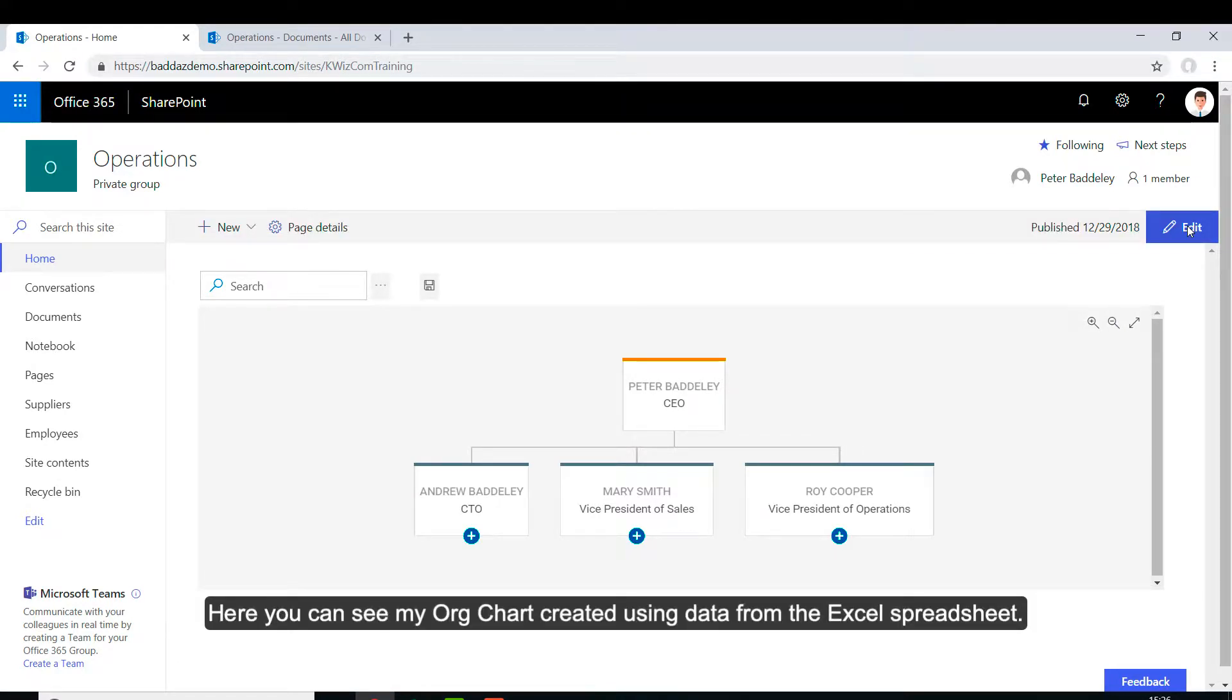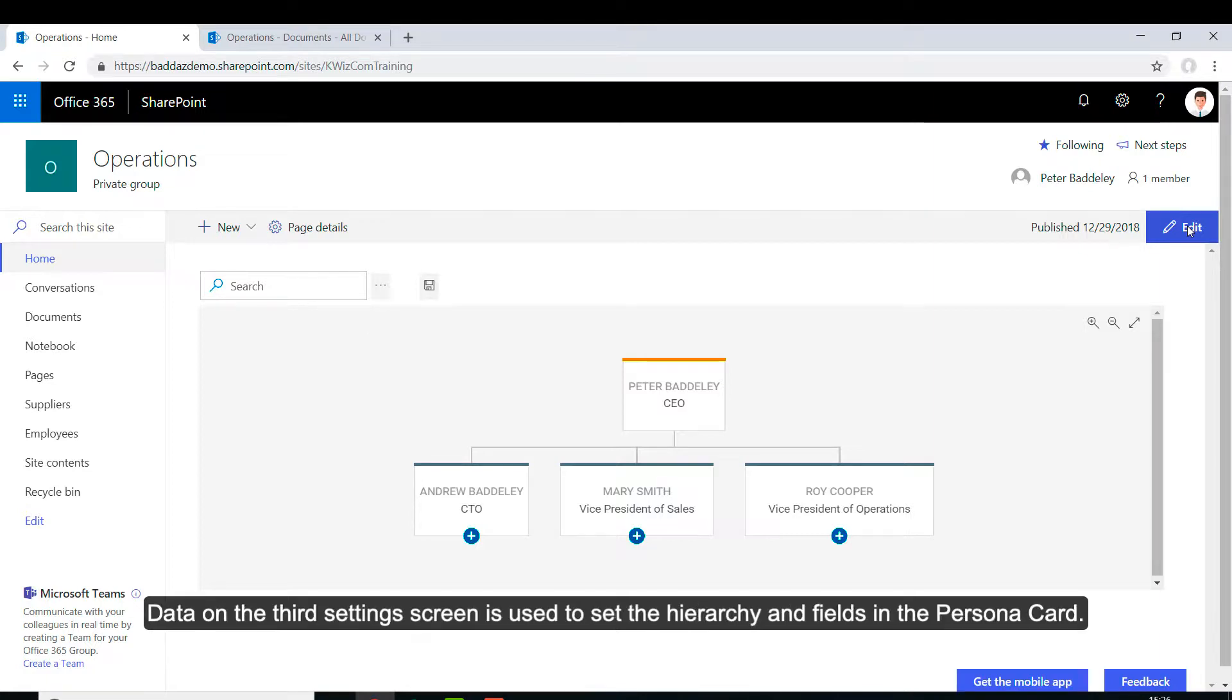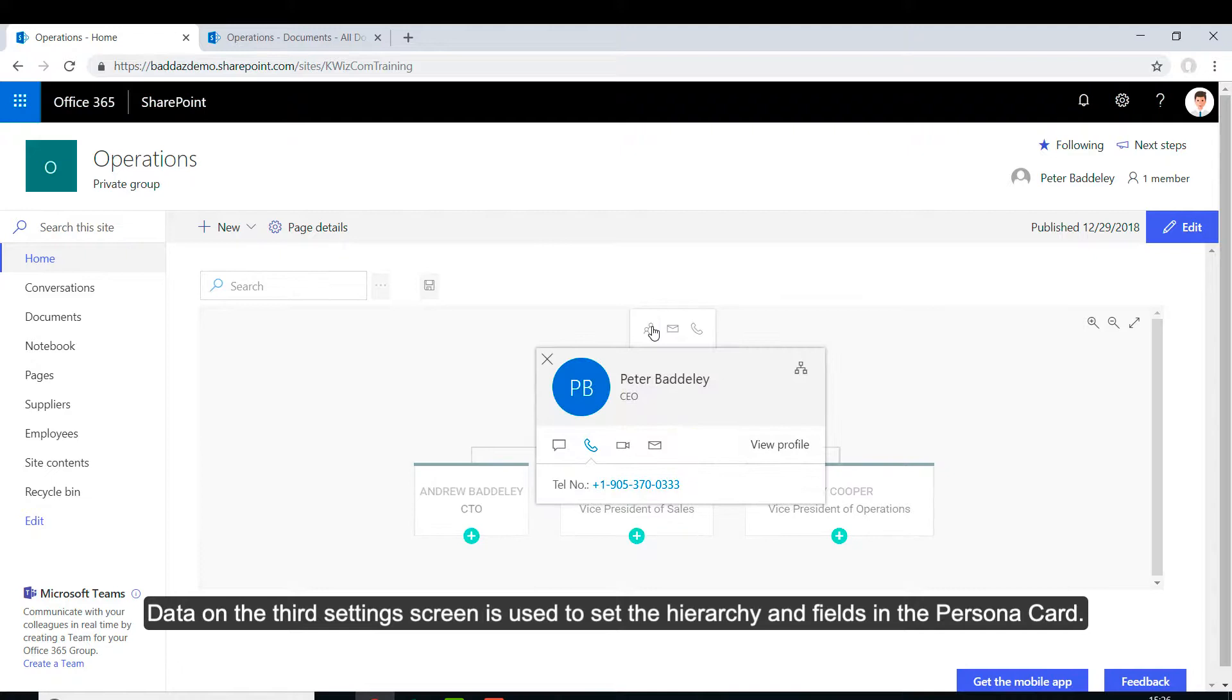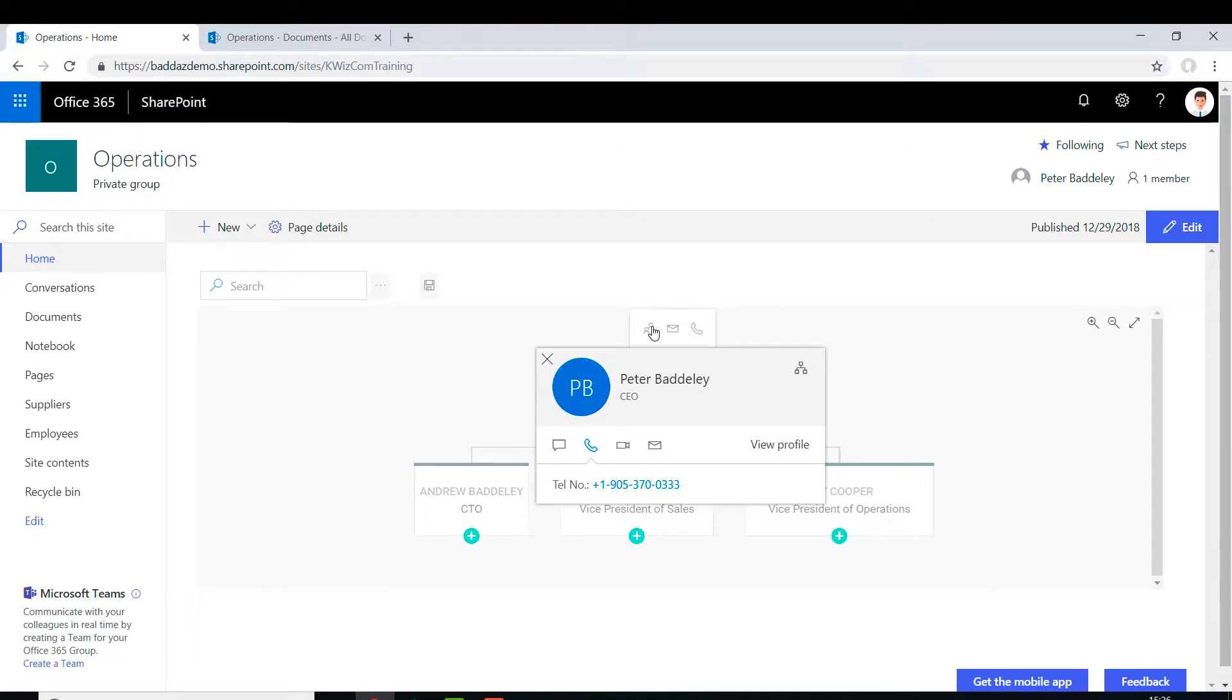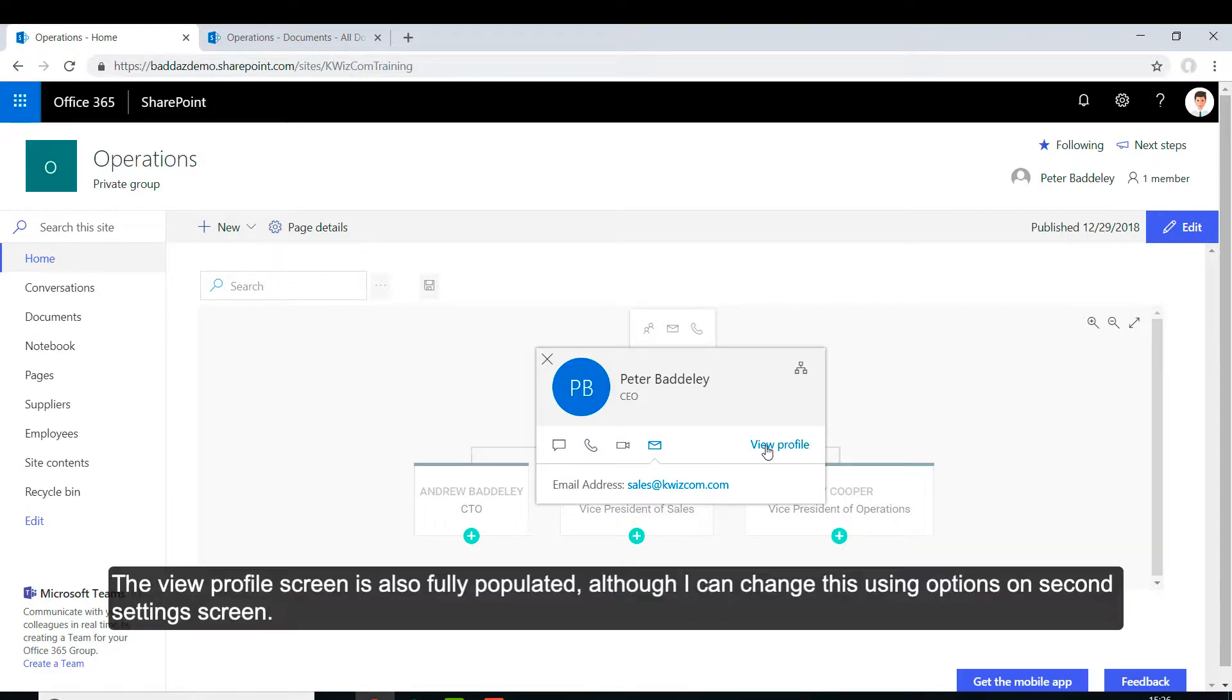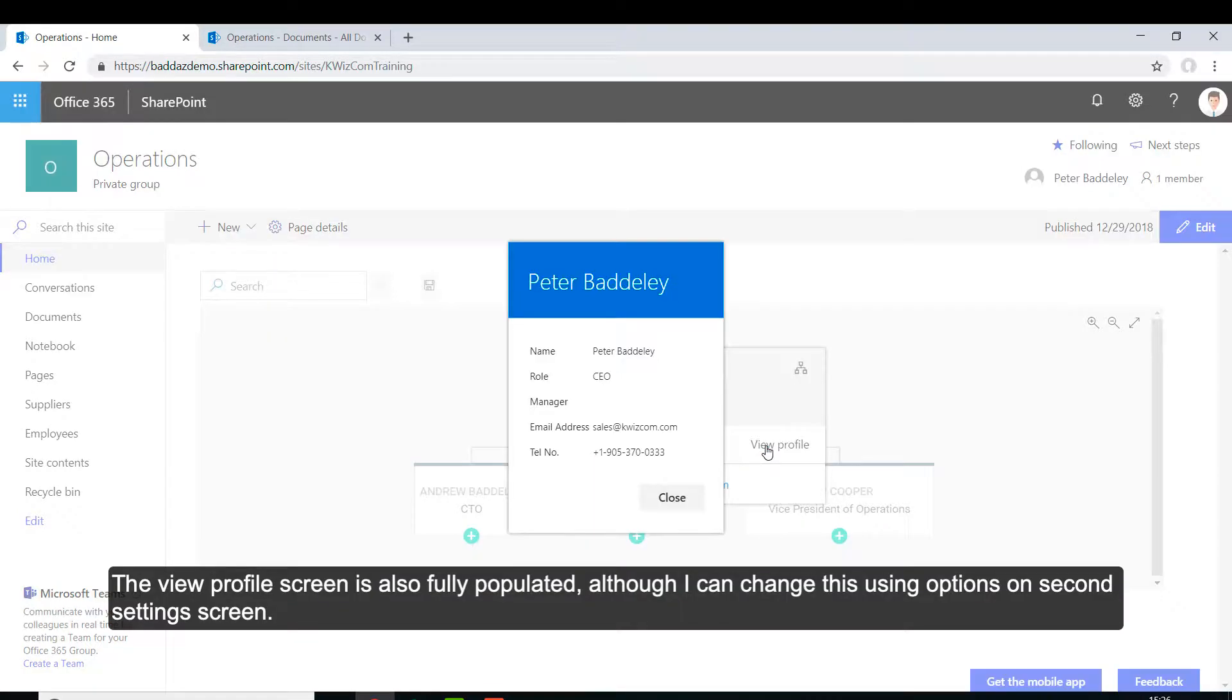Here you can see my OrgChart created using data from the Excel spreadsheet. Data on the third settings screen is used to set the hierarchy and fields in the Persona card. The view profile screen is also fully populated, although I can change this using options on the second settings screen.